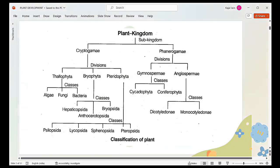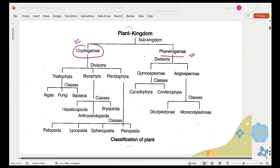The classification of plants has two main classifications: one is cryptogams and the second are phanerogams. When we look into the cryptogams, we have three divisions: the first one is Thallophyta, then Bryophyta, then Pteridophyta.